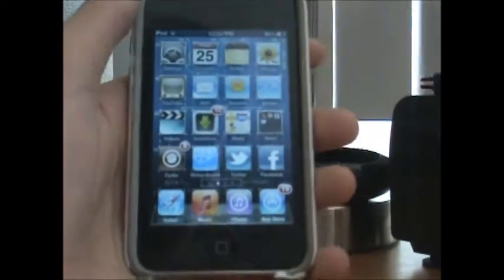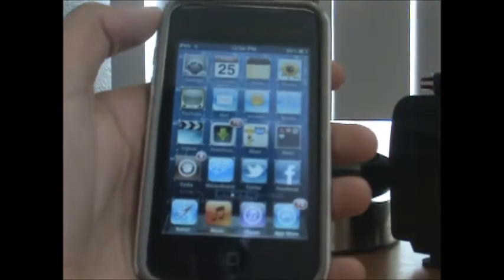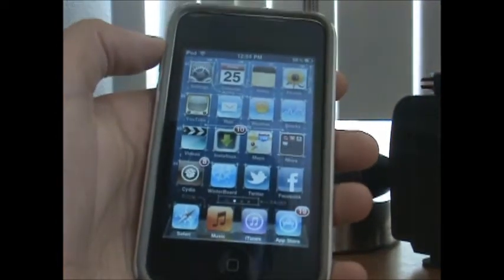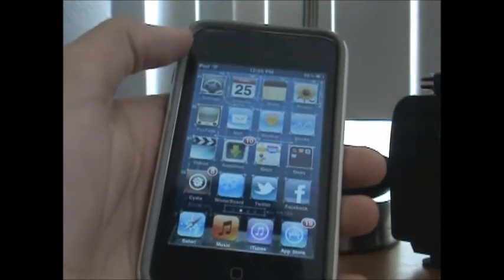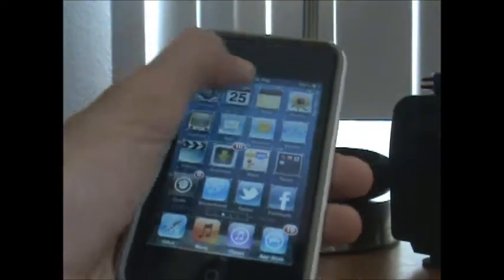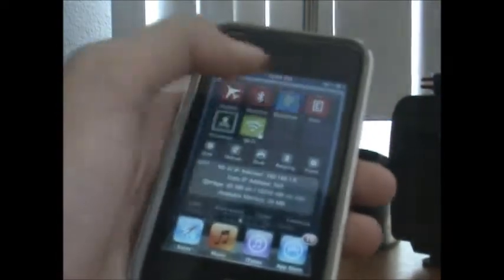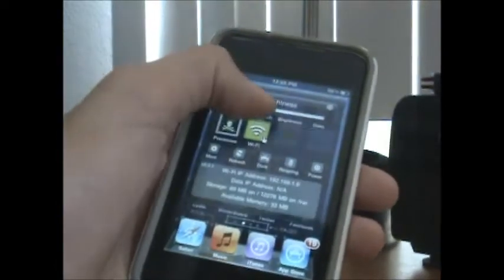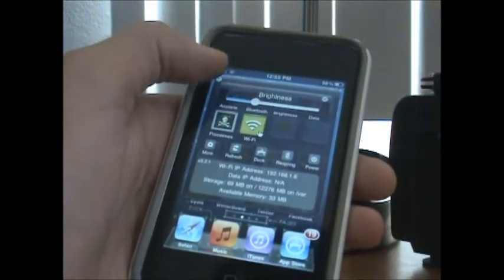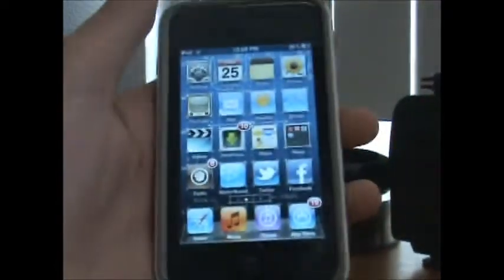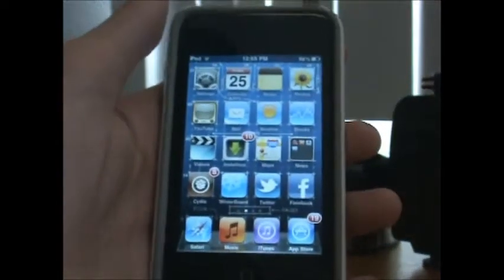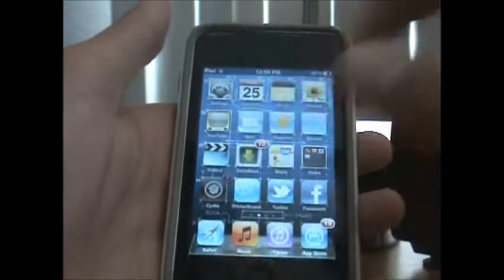This is 100% true, but I'm going to be also showing you guys how to make your multitasking much faster. So what you're going to do is open up Cydia.